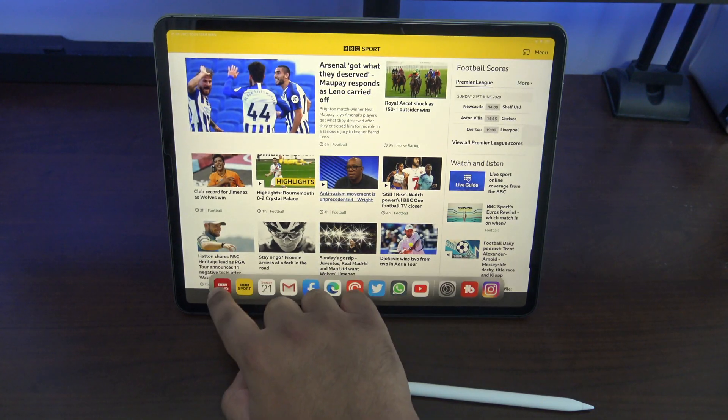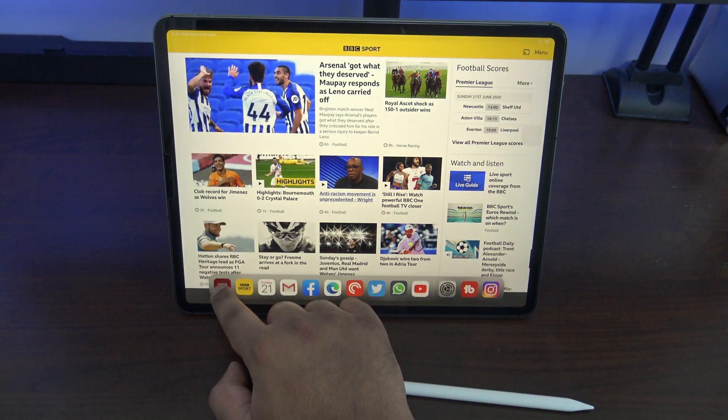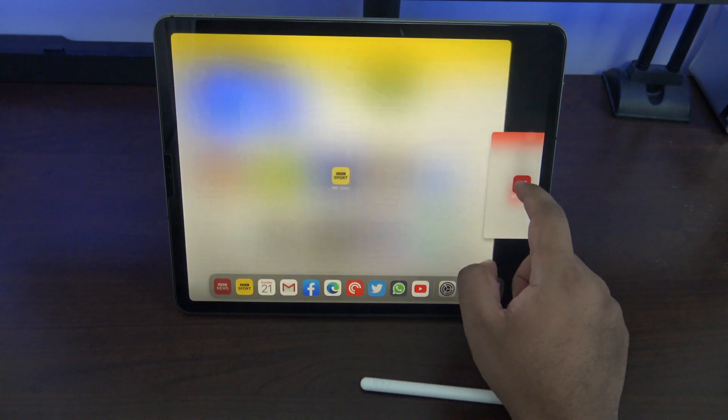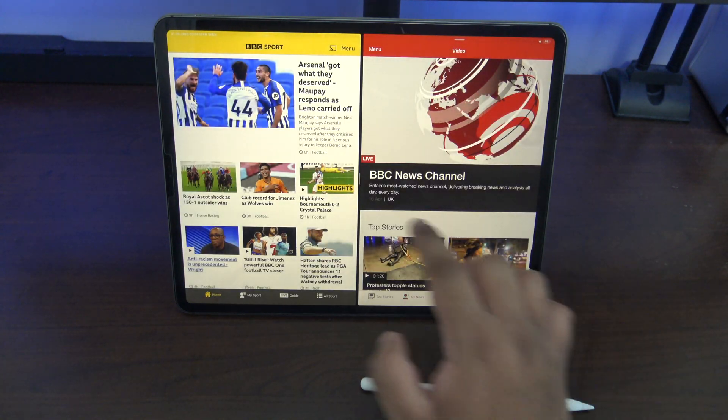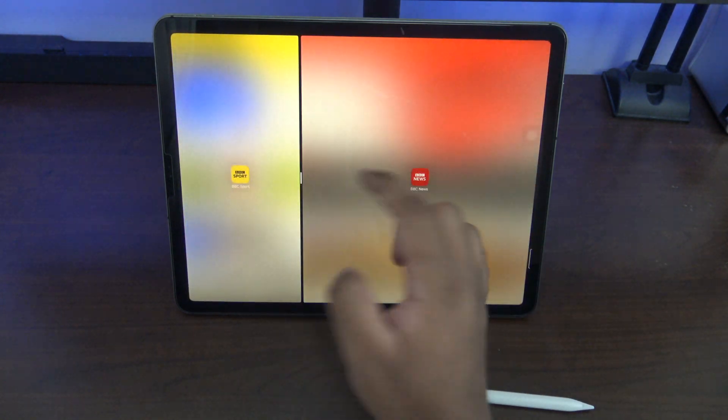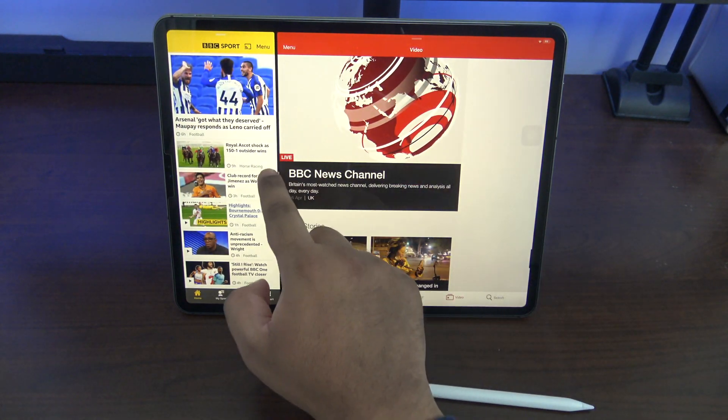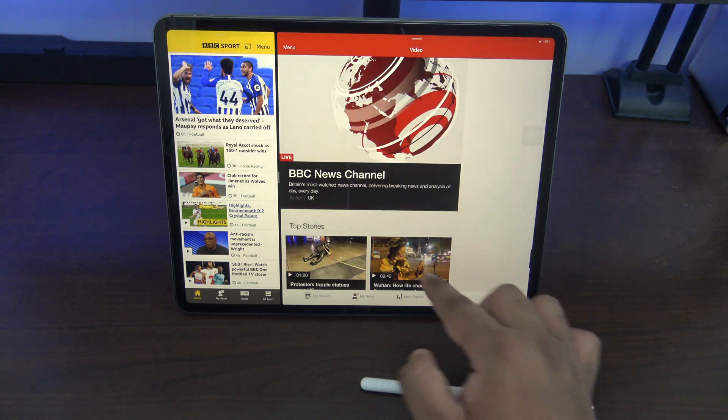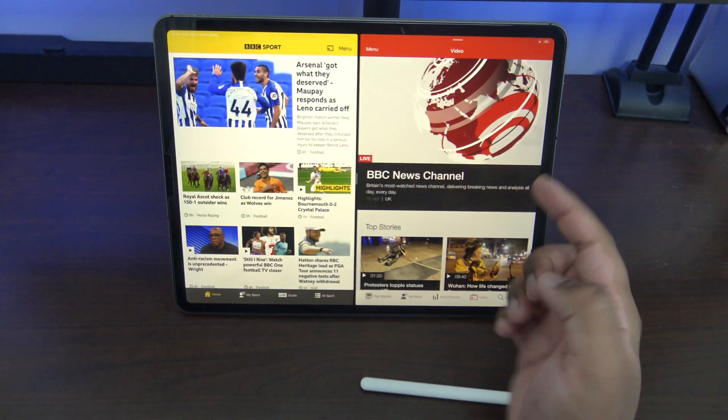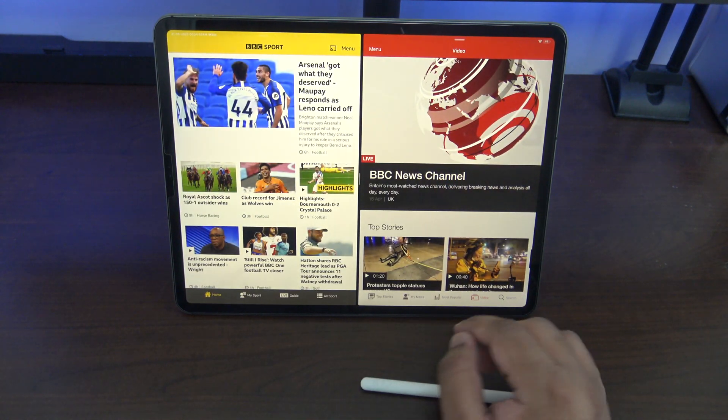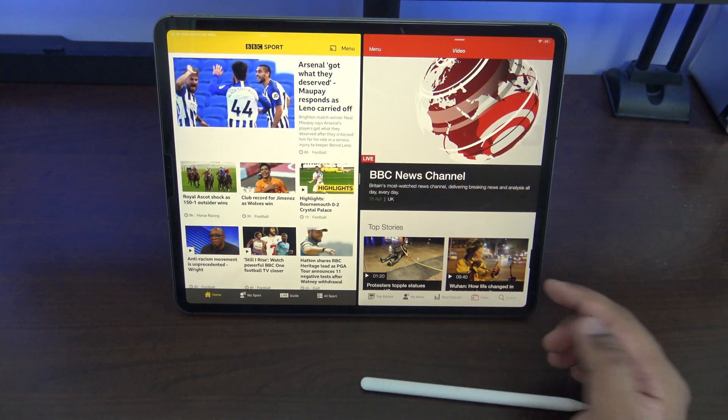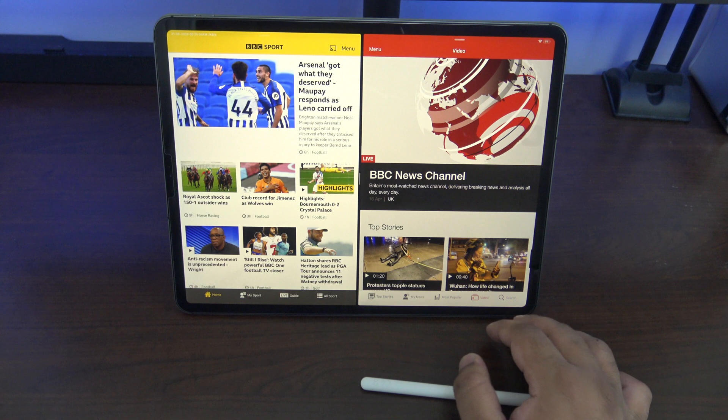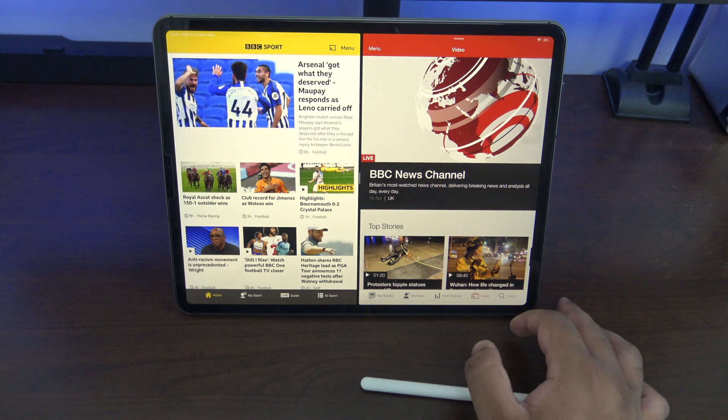So I was saying about split screen and slide over. So now I'll take BBC News. It works straight away and you can resize it as you would like as if it supports it properly. So it works for every app and it's free as well.